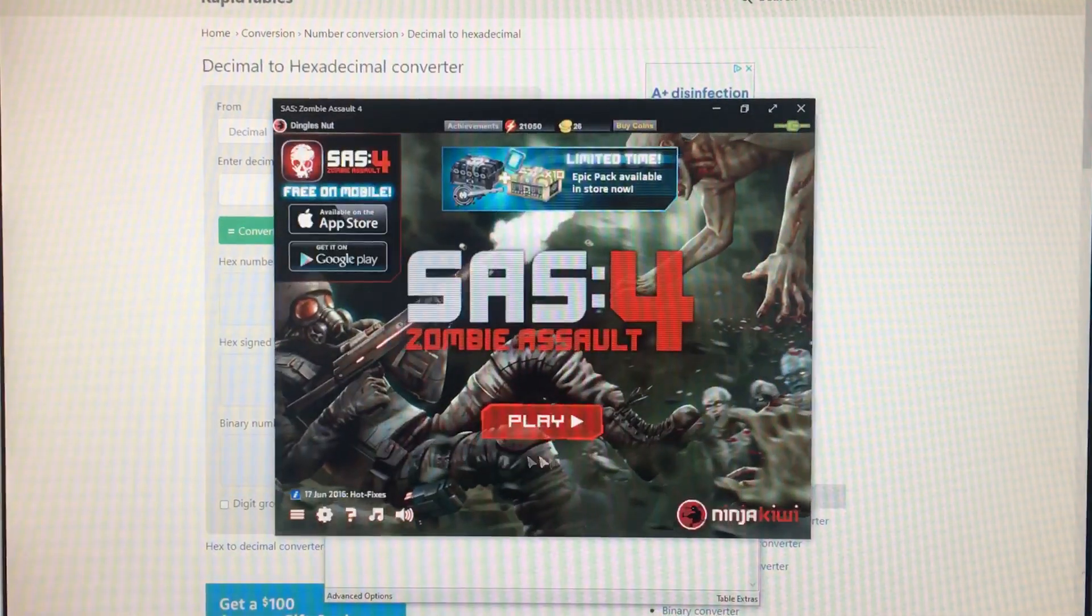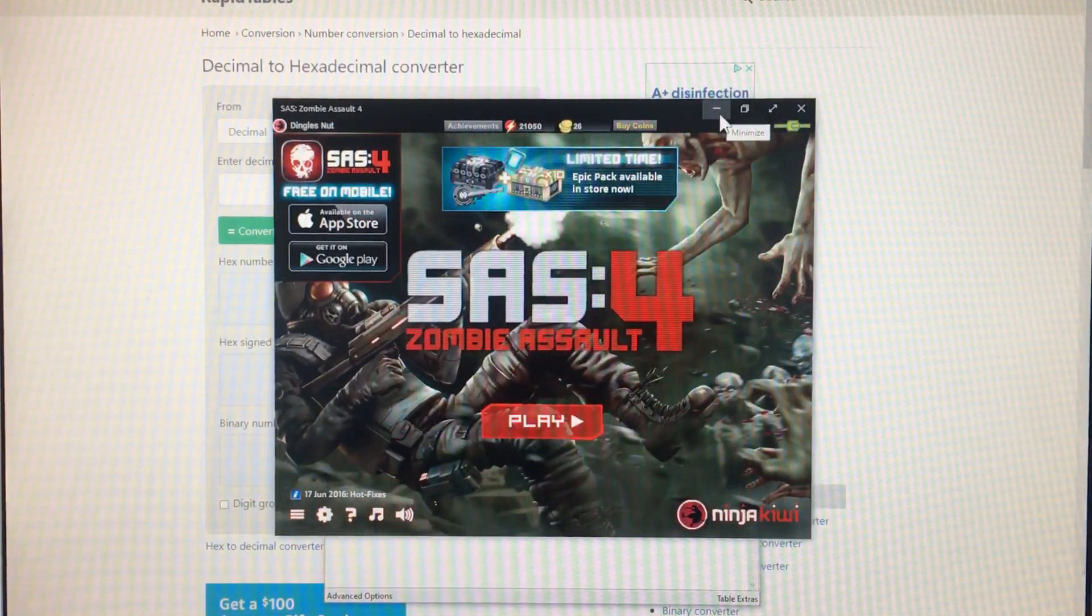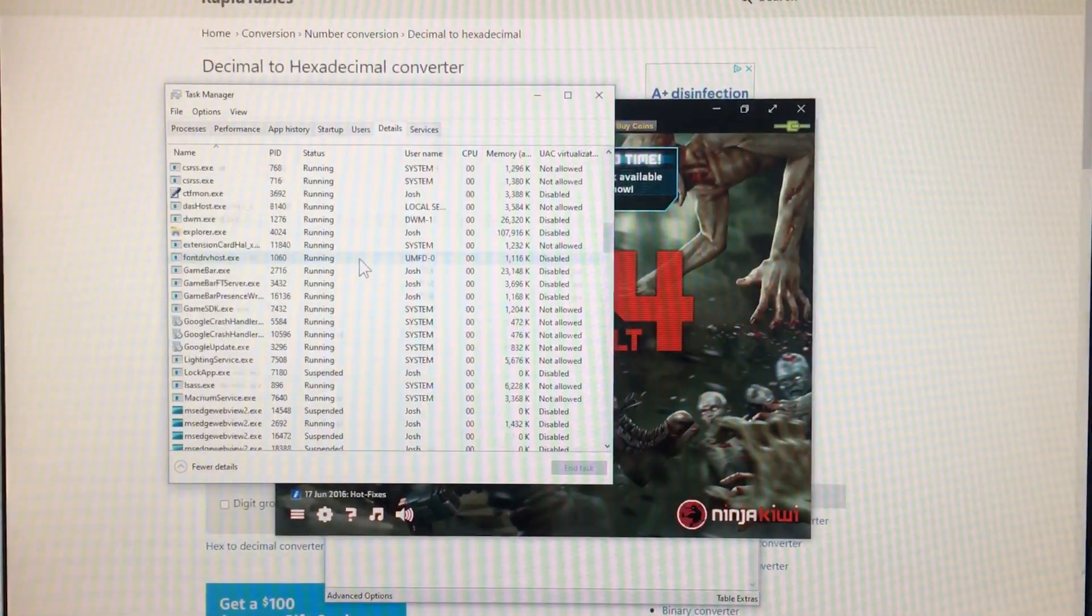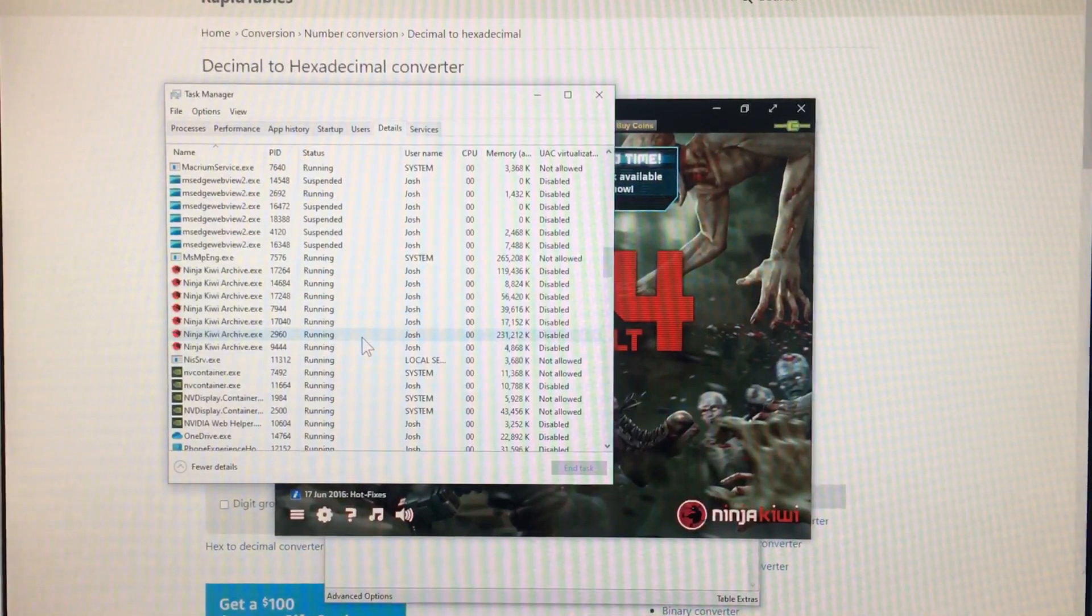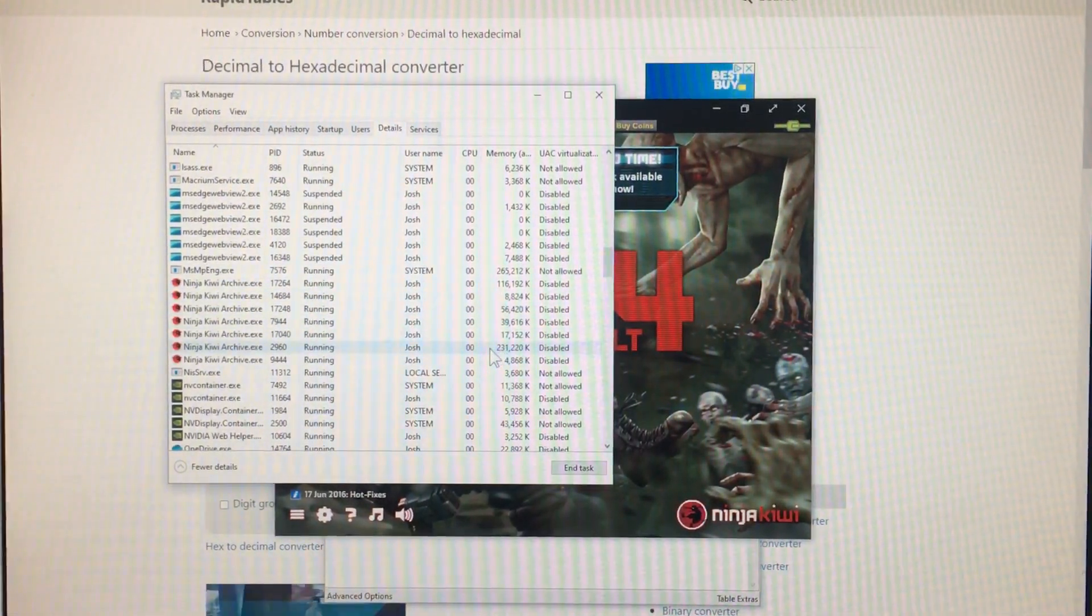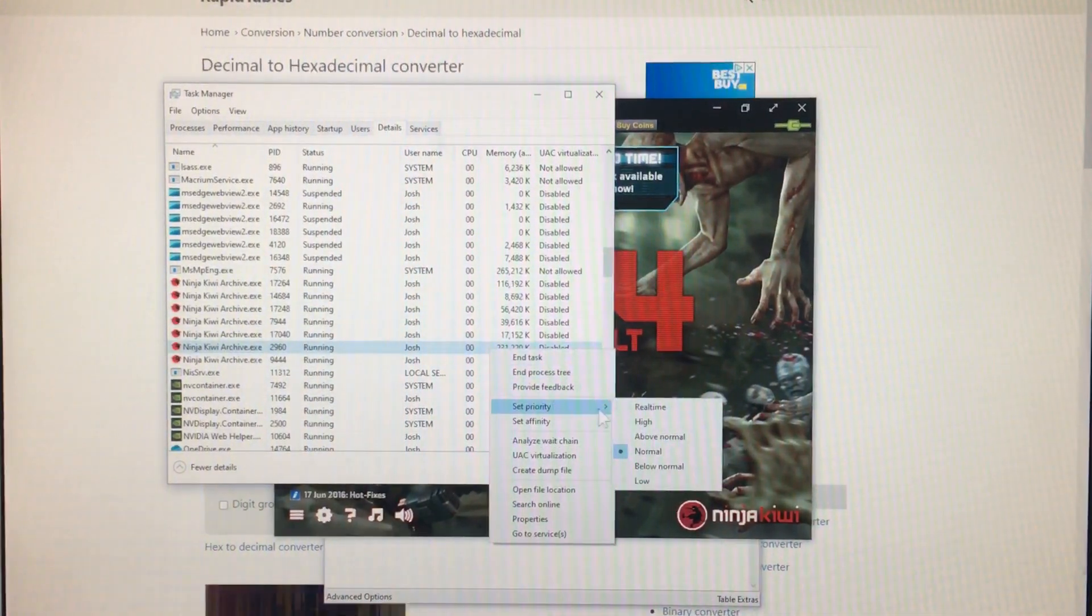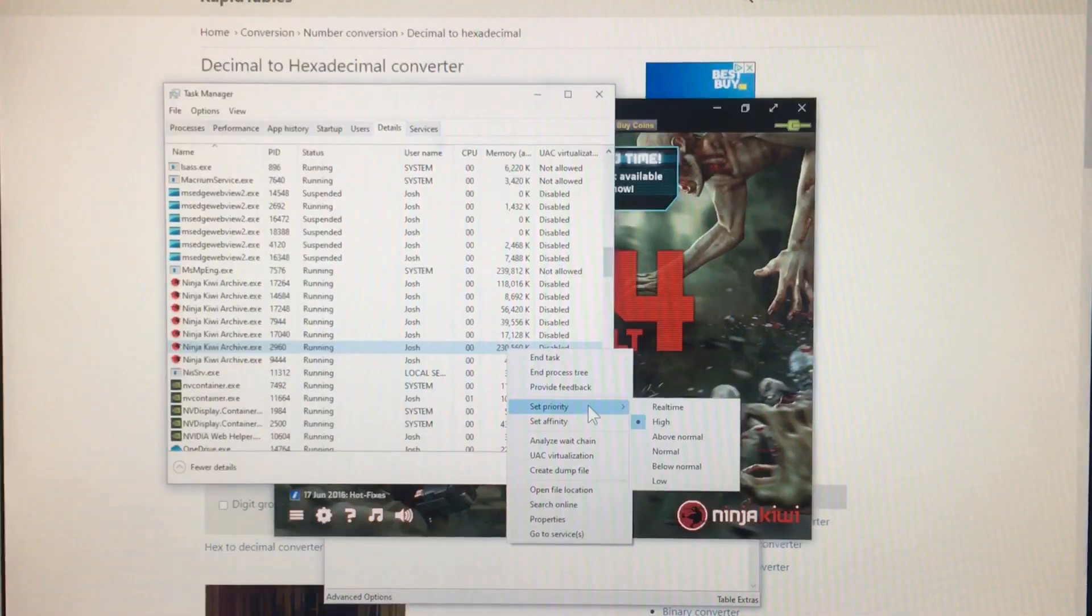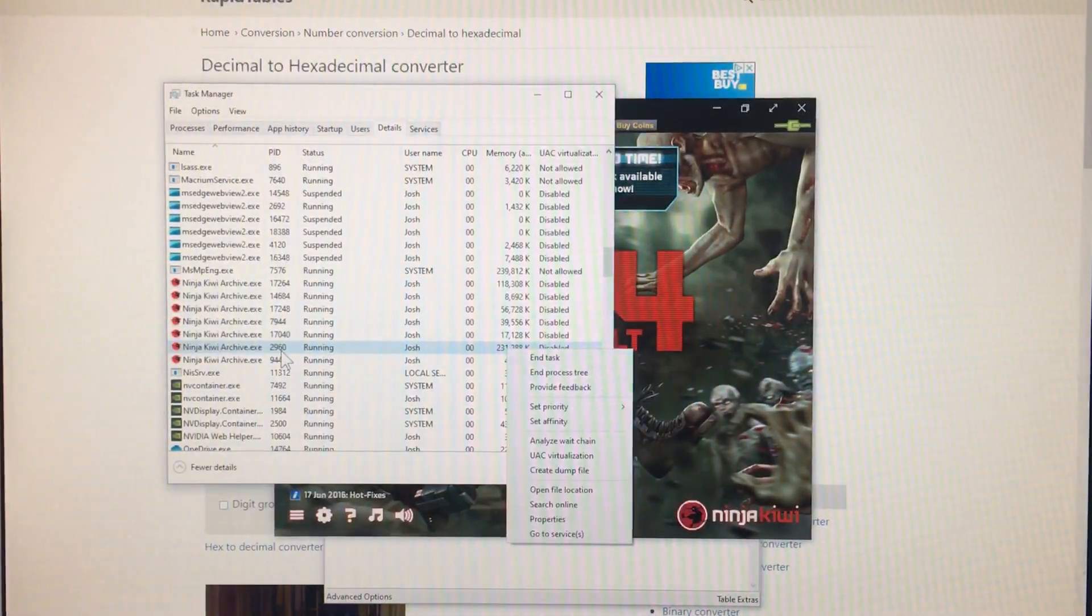Now while you're at the play screen, you want to go to task manager, find the game's process ID, and it's the one that's using the most memory. So here, this one with $231,000. Put this in high priority. And the ID is 2960.